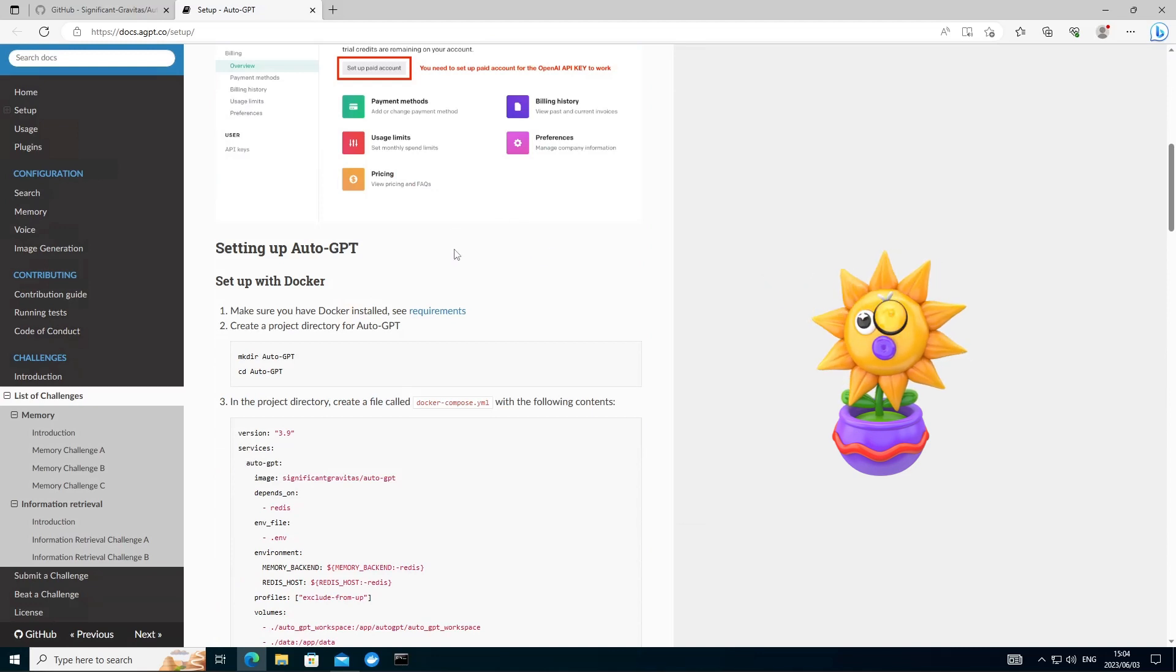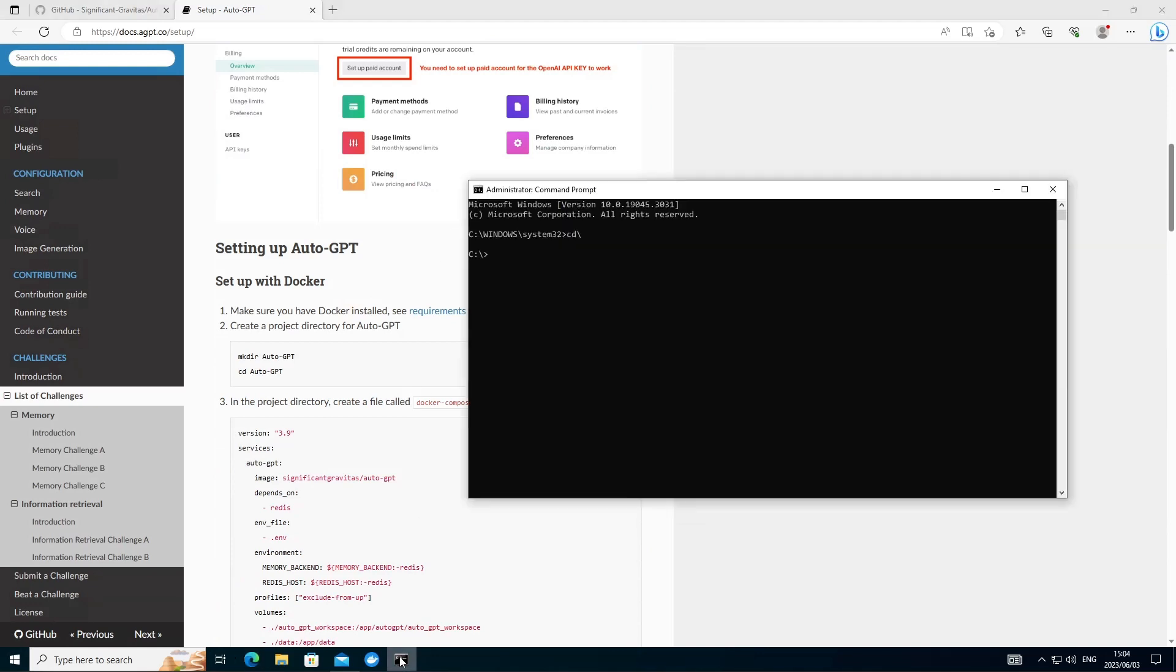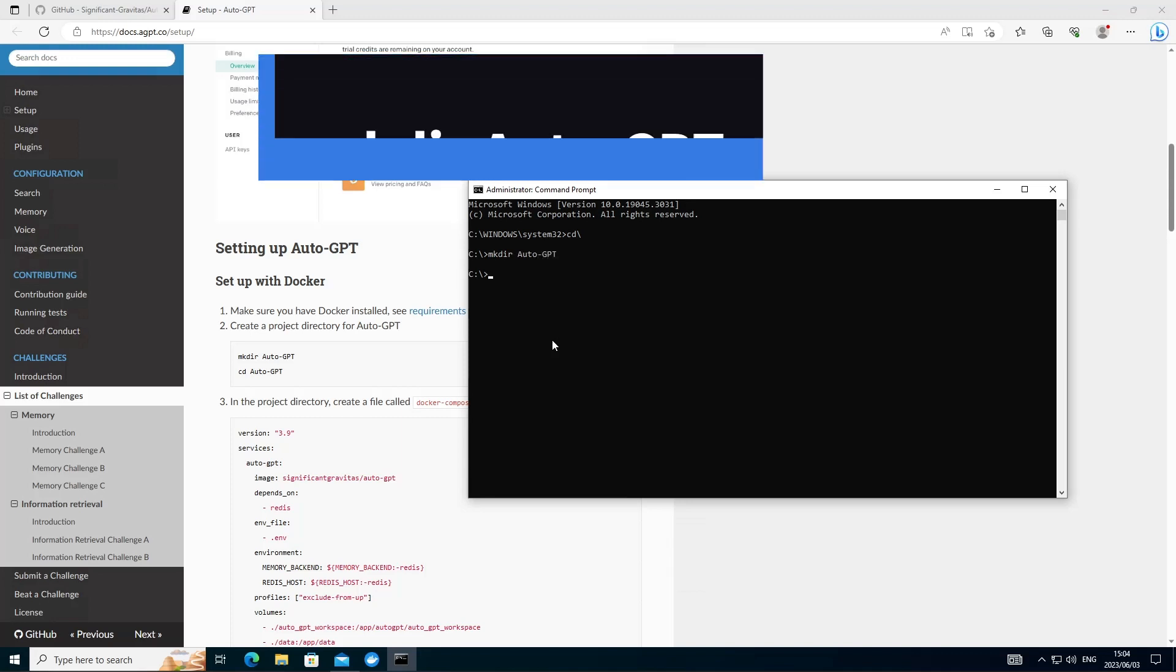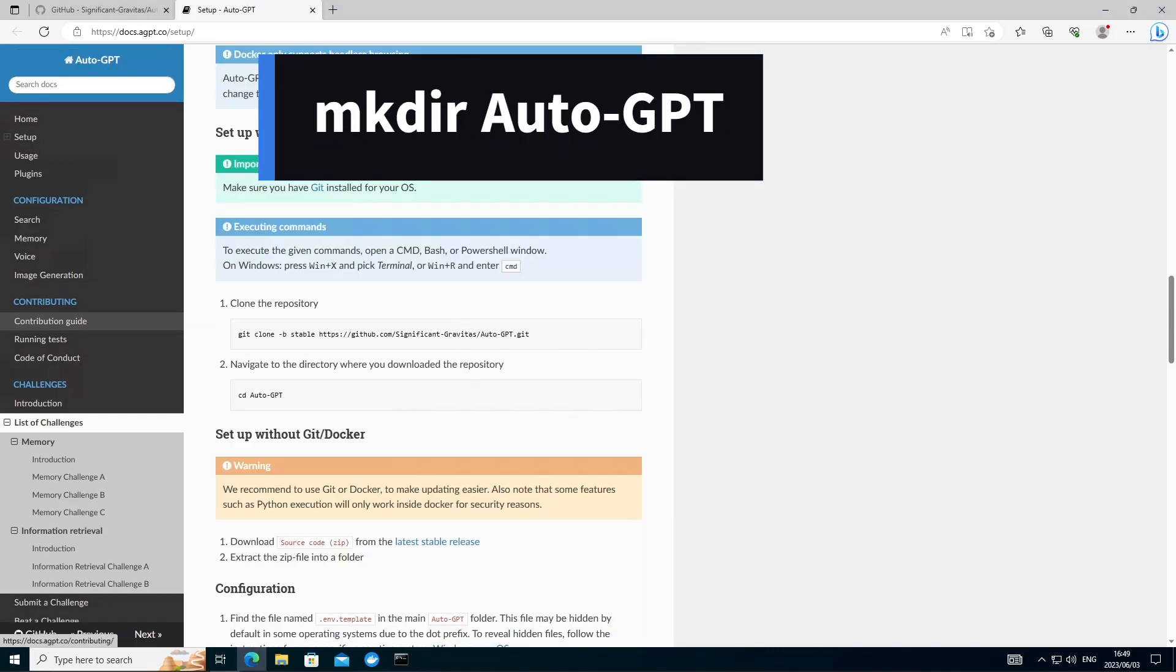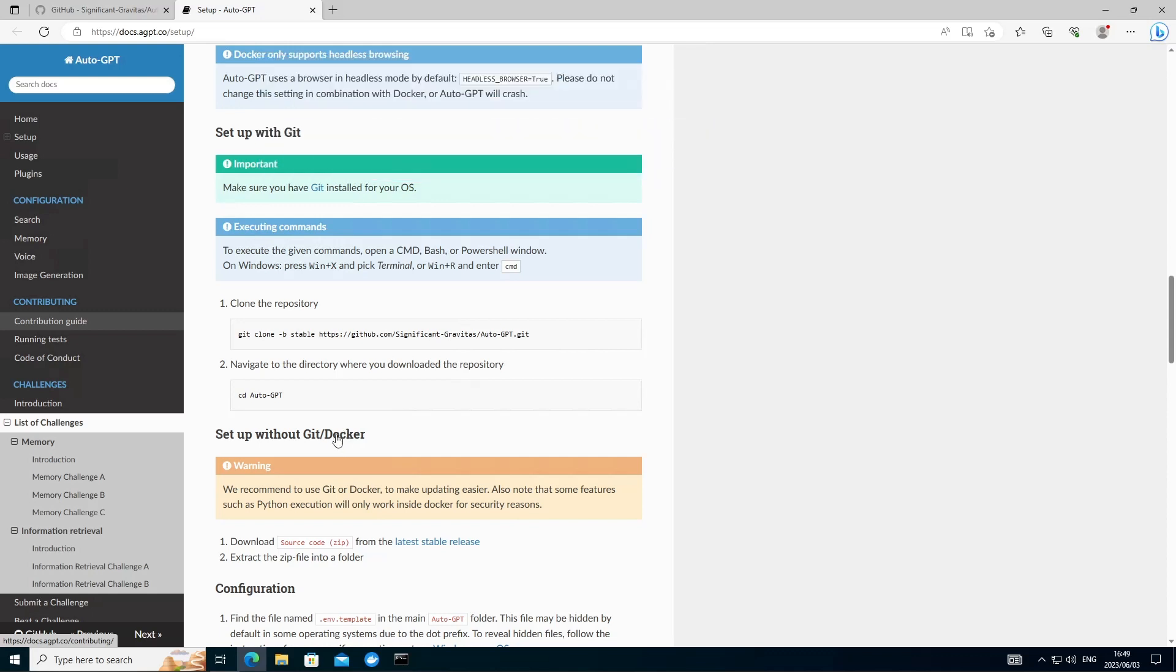So the first thing you want to do is open up a command prompt and then make a working directory for your AutoGPT. Next, head over to the setup instructions. Go to the section where it says set it up with git.